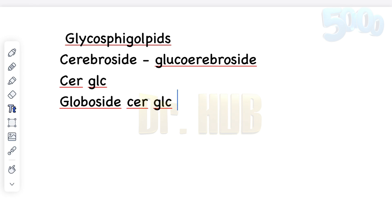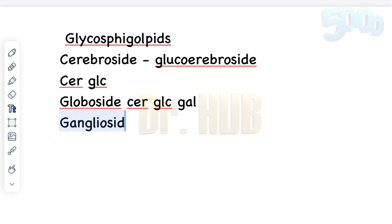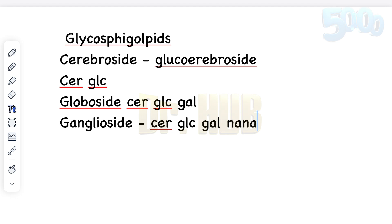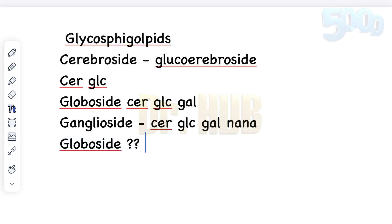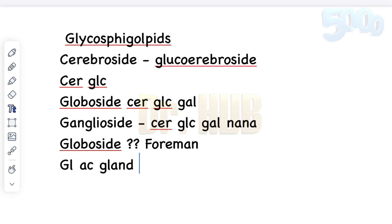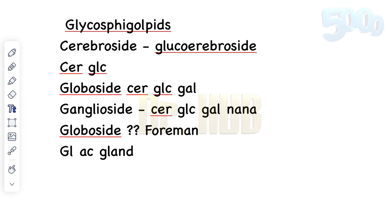Then comes ganglioside, specifically GM3, which includes ceramide (Cer), glucose (Glc), galactose (Gal), and NaNa (N-acetylneuraminic acid). Next is the Forsman antigen globoside, which includes ceramide (Cer), glucose (Glc), galactose (Gal), GalNAc, as well as GlcNAc.